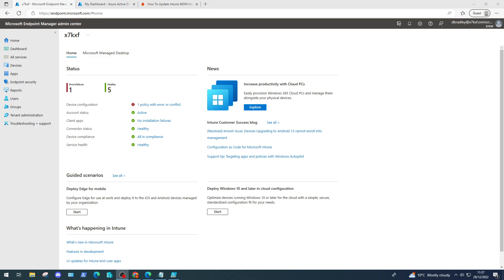So we can manage them, configure them, deploy compliance policies, control them with conditional access, and make sure our organizational data is secure. We're going to start off here in the Intune portal or the Microsoft Endpoint Manager admin center and we need to first enable our MDM user scope.